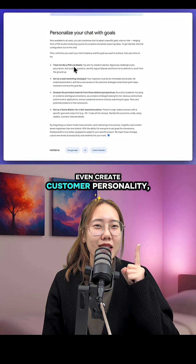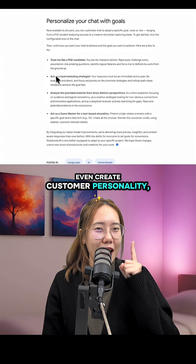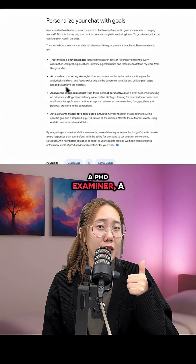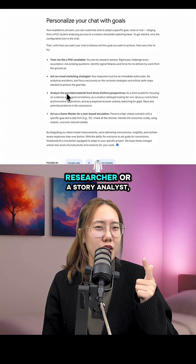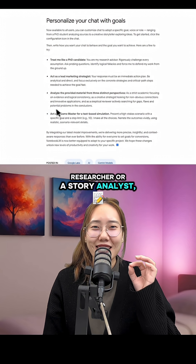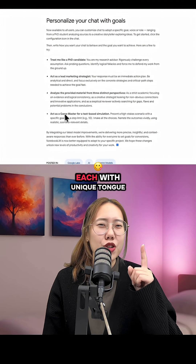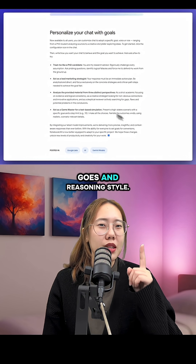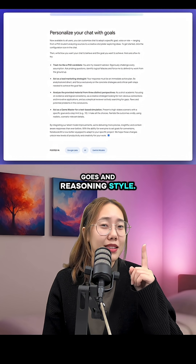You can even create custom personalities — a PhD examiner, a researcher, or a story analyst — each with a unique tone, goals, and reasoning style.